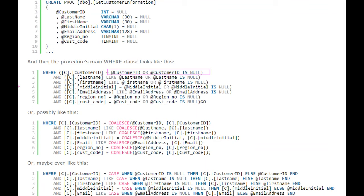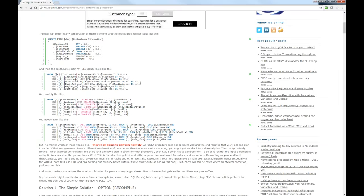The procedure's WHERE clause says: where the customer ID equals the customer ID parameter, OR the customer ID parameter is null; AND the last name LIKE the last name parameter, OR the last name is null; AND the first name LIKE the first name parameter, OR the first name is null. And just to be clear, this is the same as using COALESCE or CASE — these are all equally terrible. This kind of code doesn't actually even optimize well.